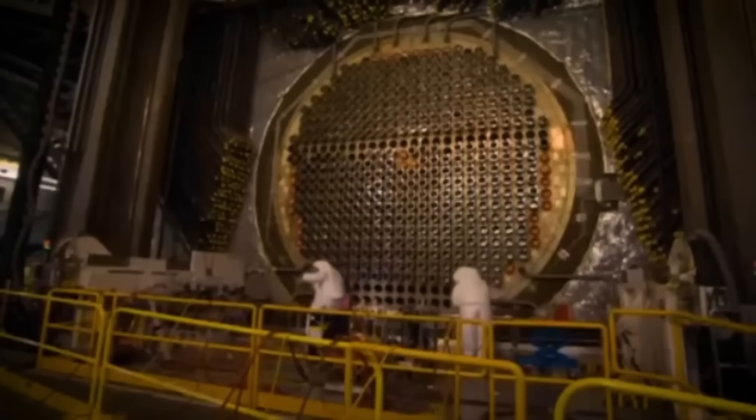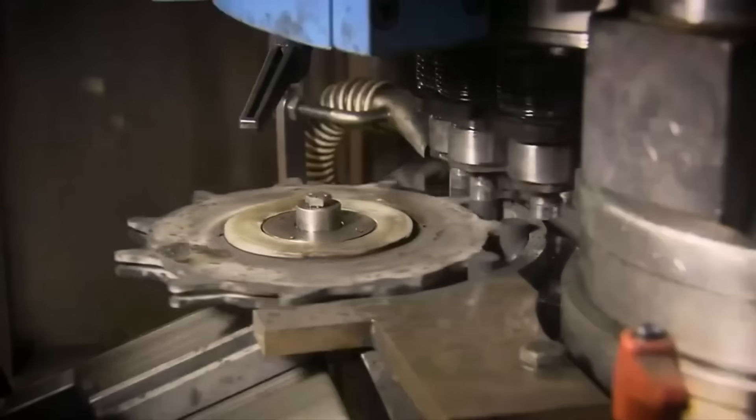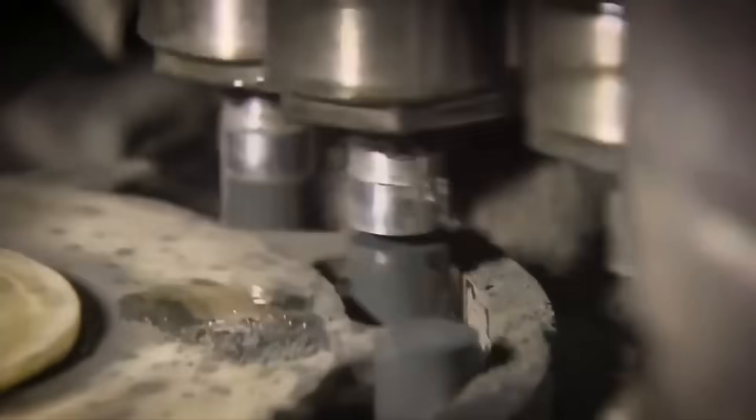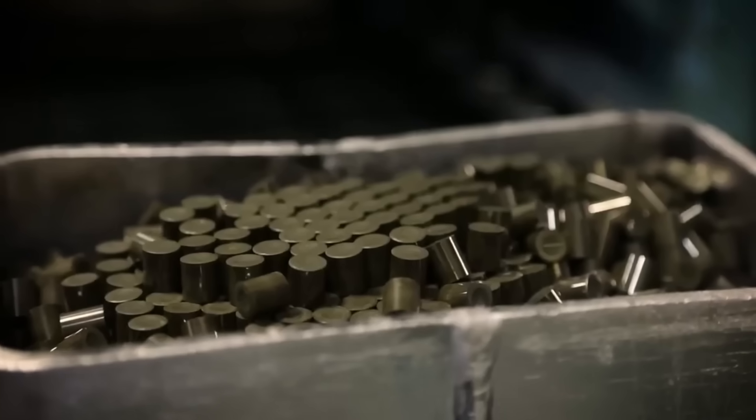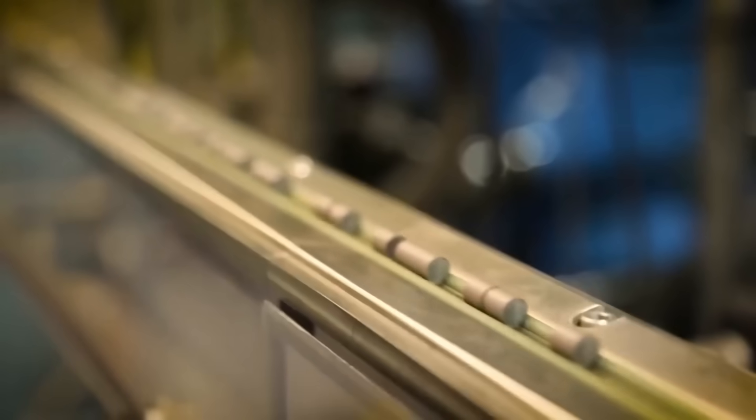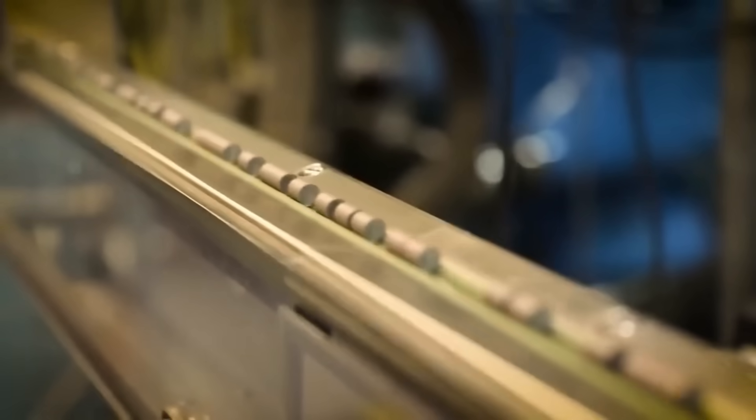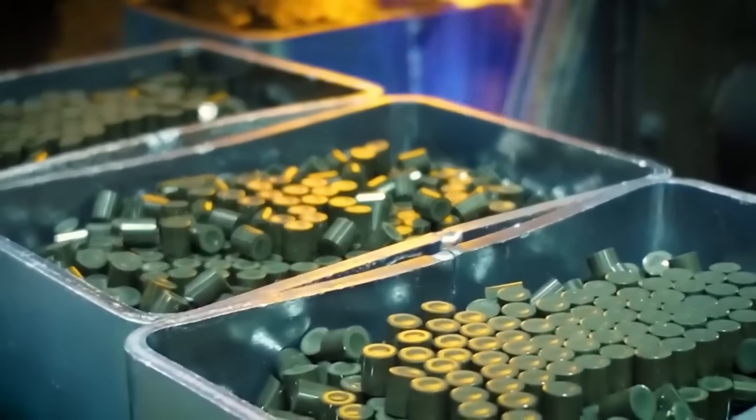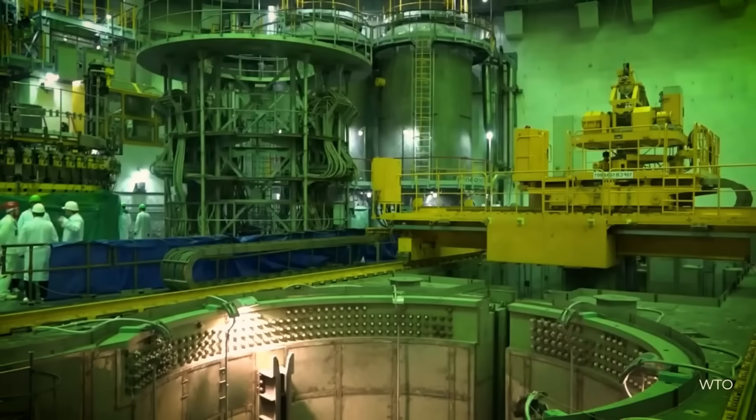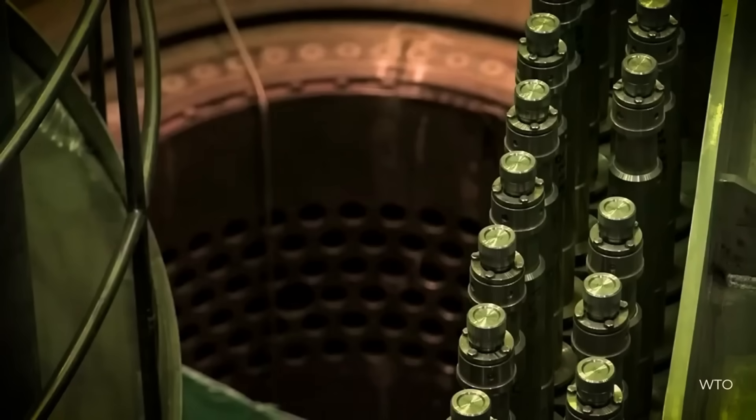The powder is poured into a titanium funnel and a ram applies a pressure of 2,000 kilograms per square centimetre, forming cylinders 2.5 centimetres long and 1 centimetre in diameter, each weighing 7 grams. These pellets must be uniform to withstand the extreme conditions of irradiation.